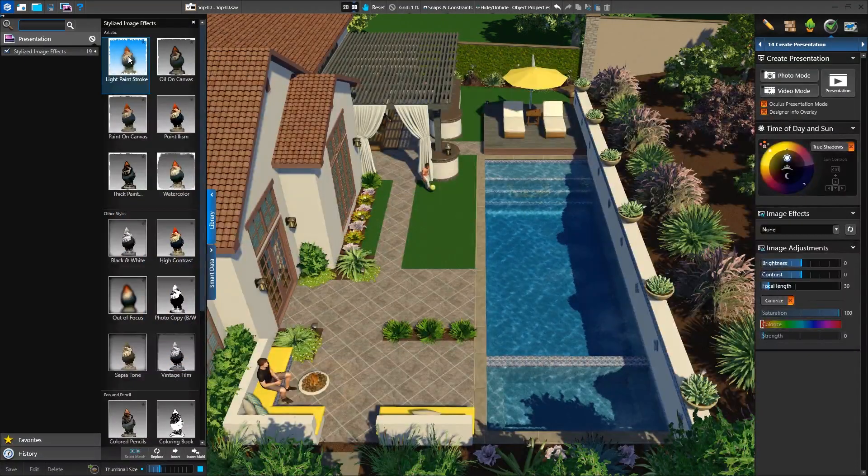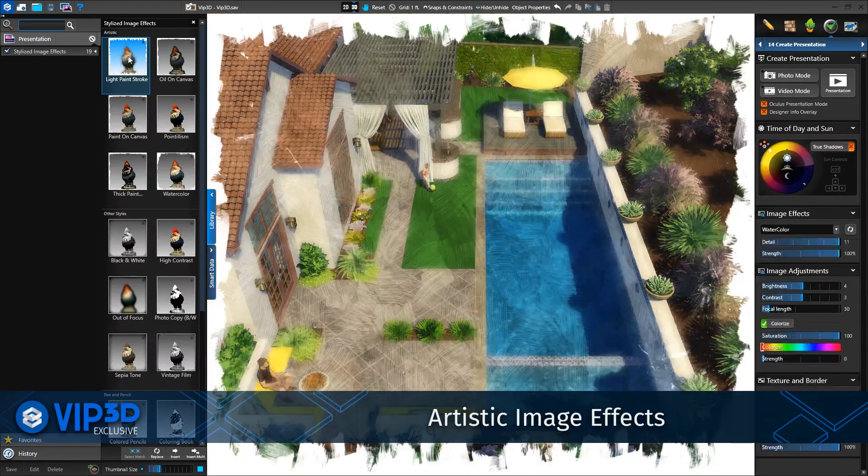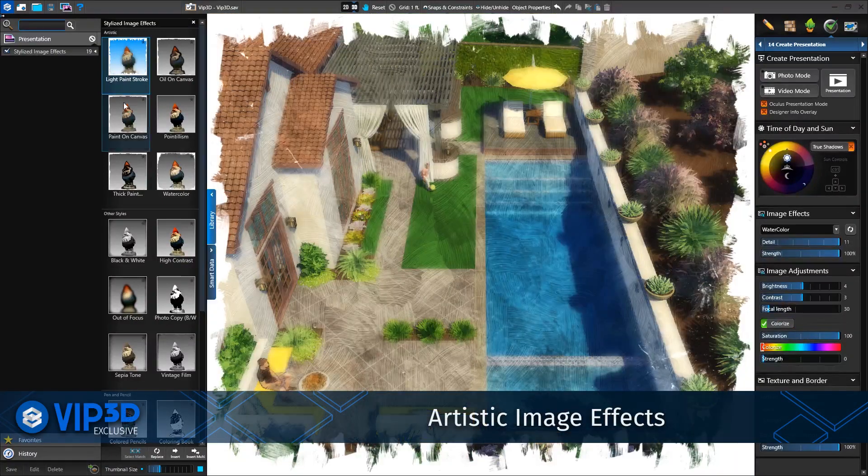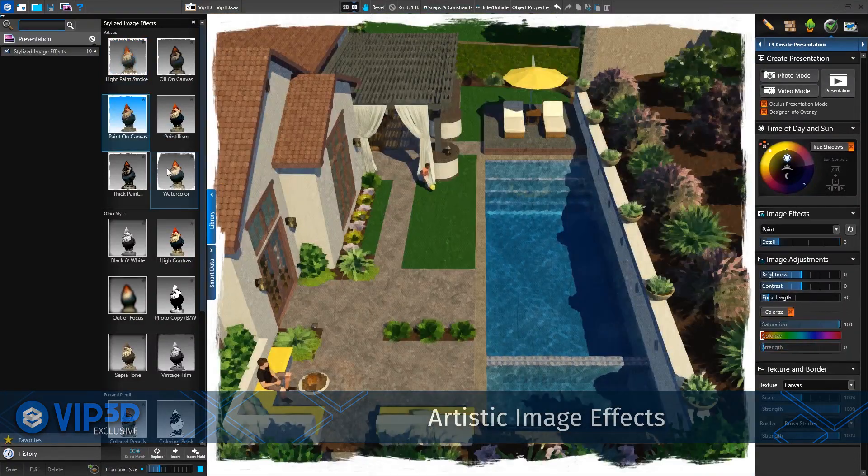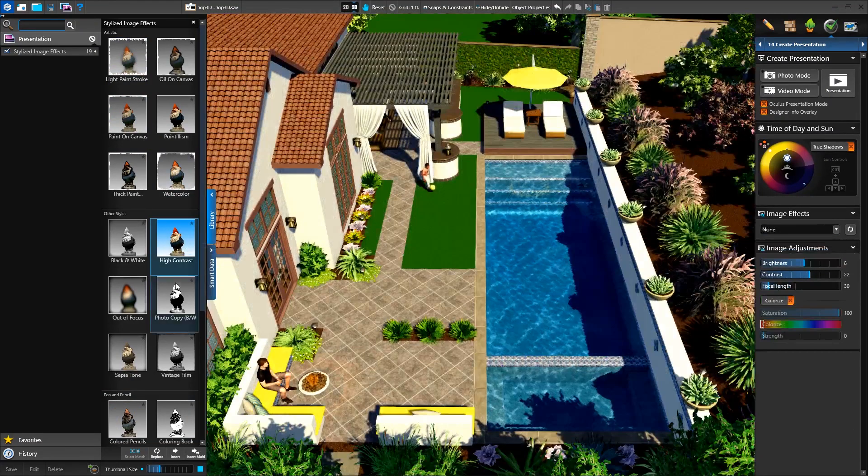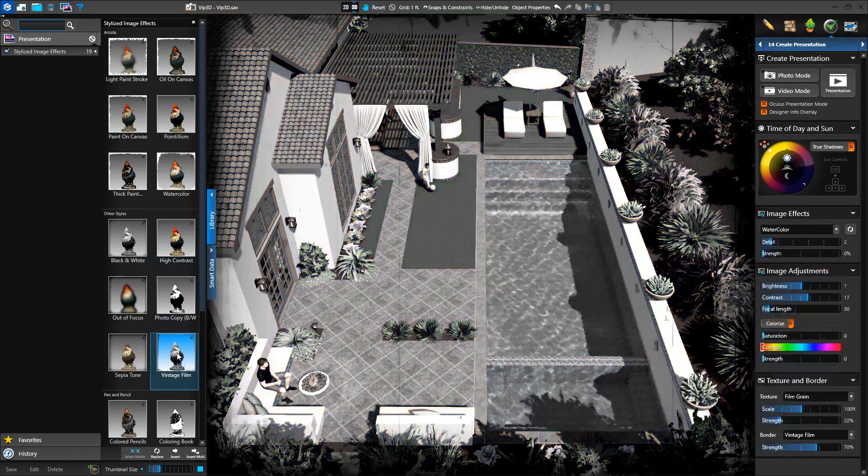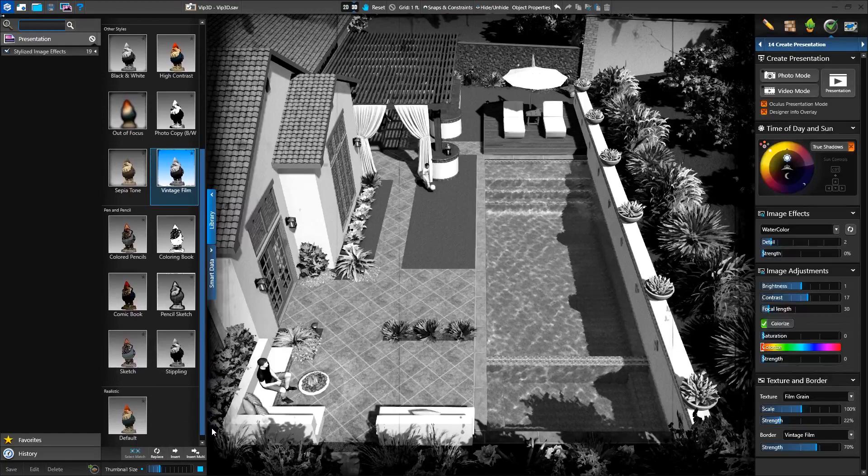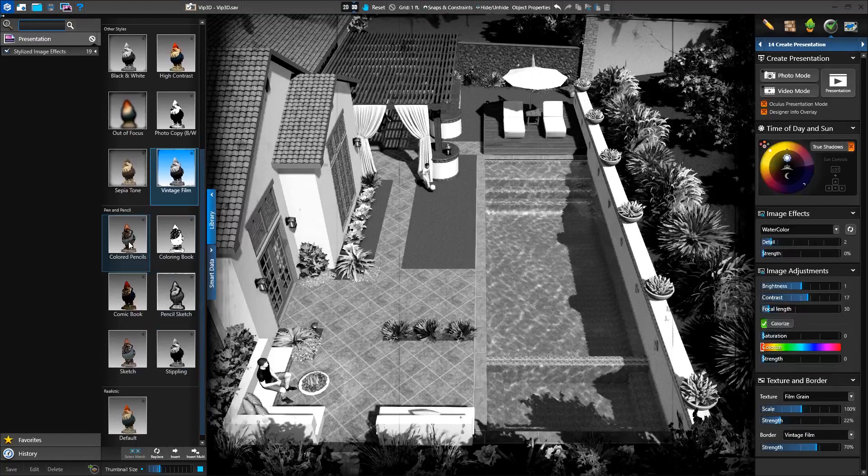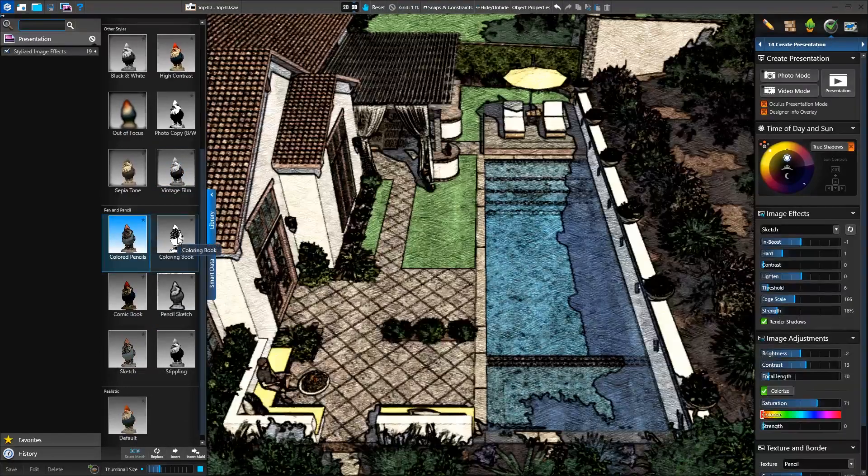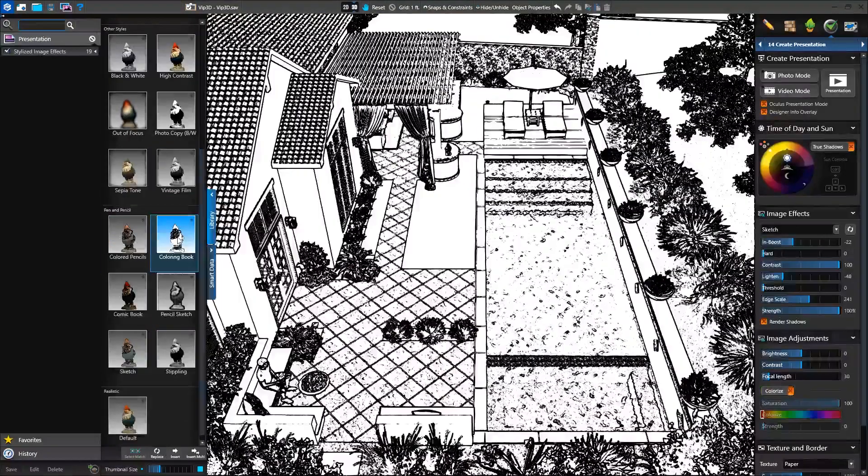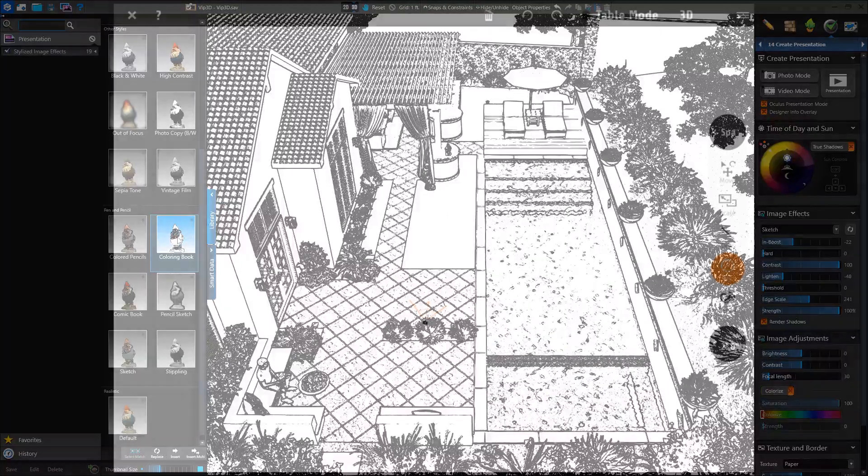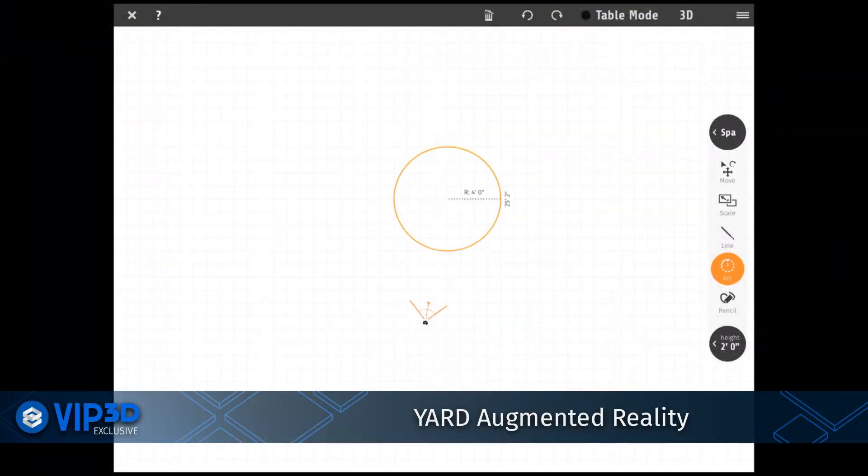When recording screenshots and videos, you also have access to VIP3D's artistic image effects. Customize your style or choose from presets like paint, watercolors, and colored pencils, or print the coloring book option so the children can color in their new backyard while you present to their parents.